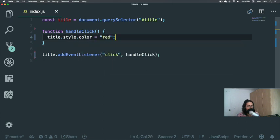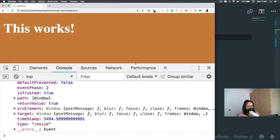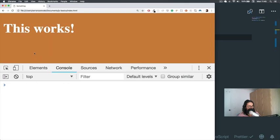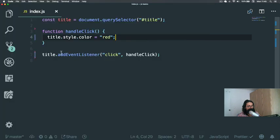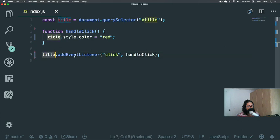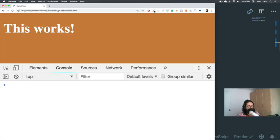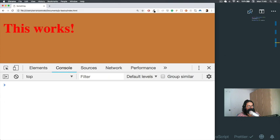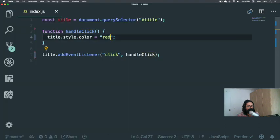So refresh. Nothing there, but now the title is listening to a click. How is it going to react when I click on it? There you go—red! But actually this changes to blue. We're good now.